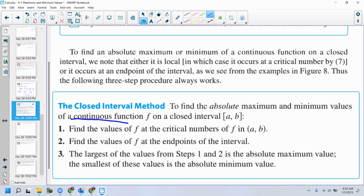To find the absolute maximum or minimum values of a continuous function f on a closed interval: first, find the critical numbers — find where the derivative does not exist or where the derivative equals zero. Second, find the values of f at the endpoints of the interval — take those x-coordinates of the endpoints and find the y-coordinates. Third, compare them — the largest value is the absolute maximum and the smallest is the absolute minimum.